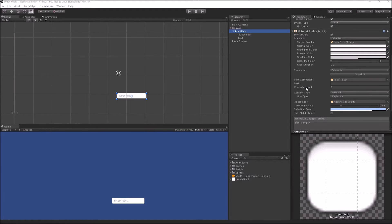The next property is your Character Limit, so you may want to limit your characters in certain cases — for example, a password or age.